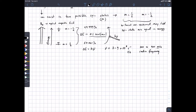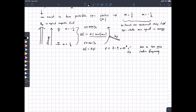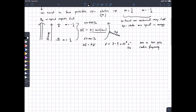What you need to know from all of this: in a magnetic field a proton has two possible states — aligned with versus against. There's an energy difference, and a photon in the radio frequency region of the spectrum can cause the proton to undergo that transition from aligned with to aligned against. The size of that energy gap depends on the strength of the magnetic field that you apply.